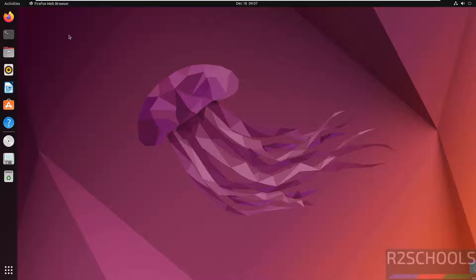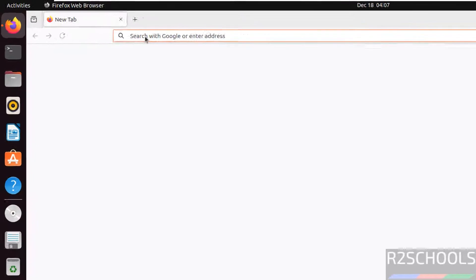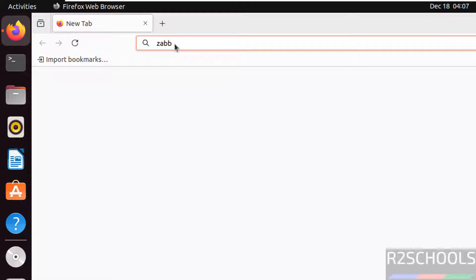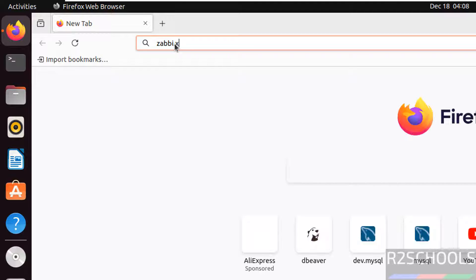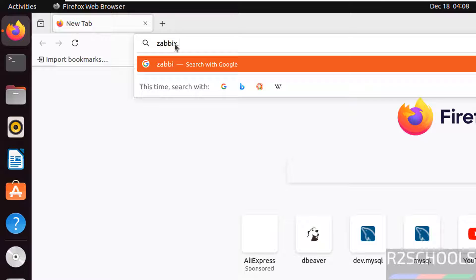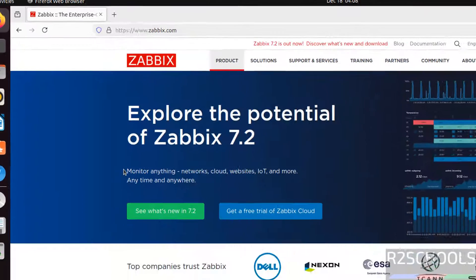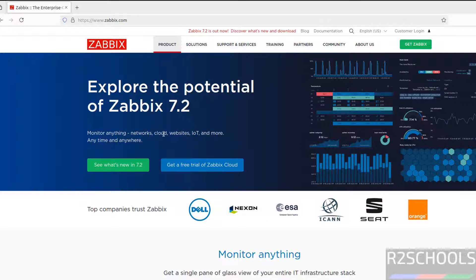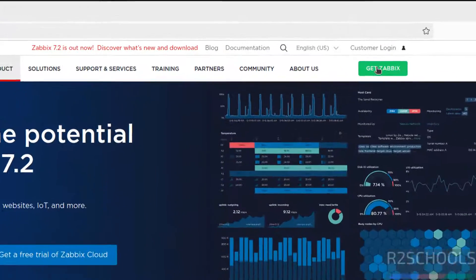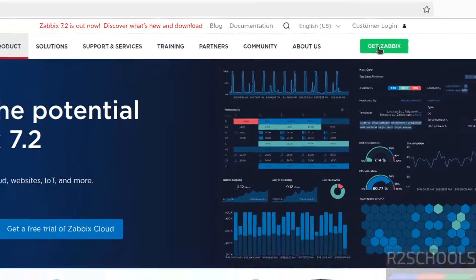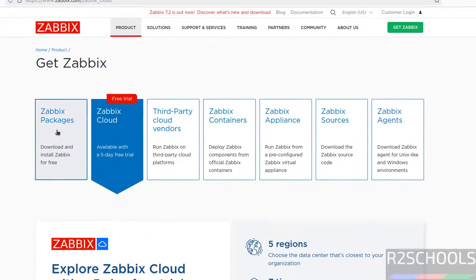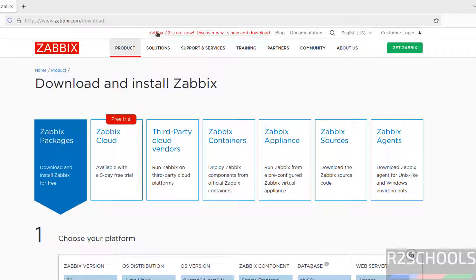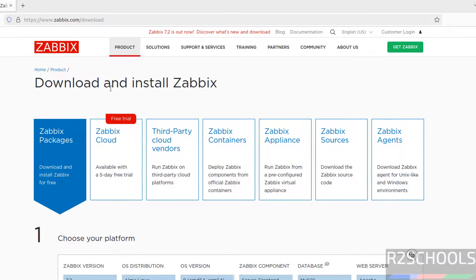First, open any web browser, then go to the Zabbix official website at zabbix.com. You can see it says 'Monitor anything — networks, cloud, websites and more, anytime and anywhere.' Click on 'Get Zabbix', then click on 'Zabbix Packages'. Zabbix 7.2 is out now.